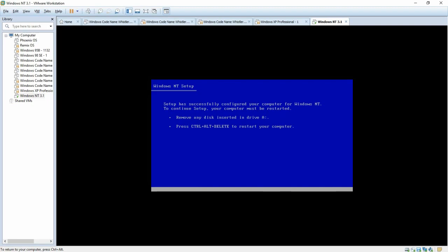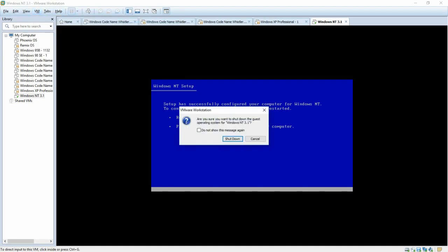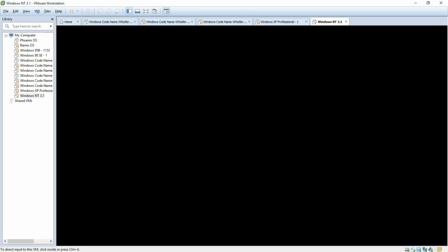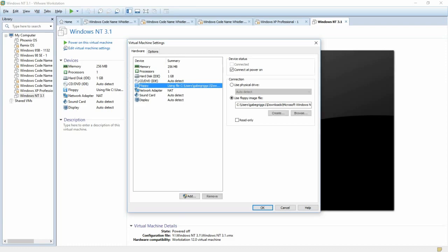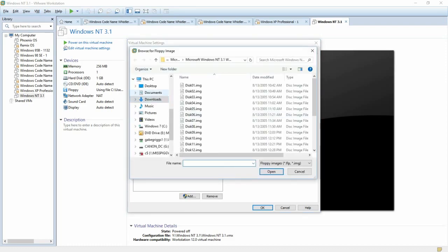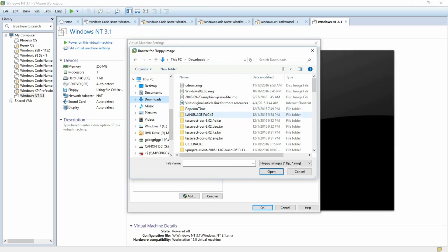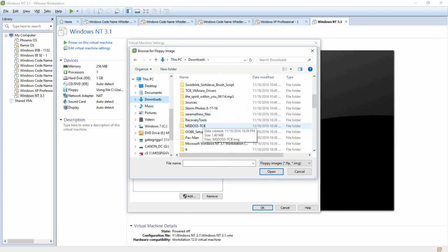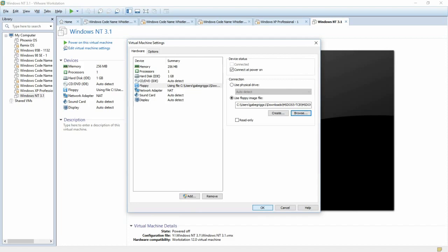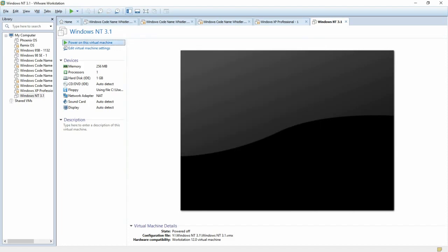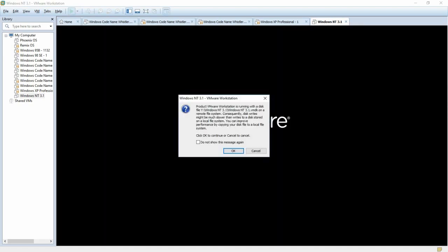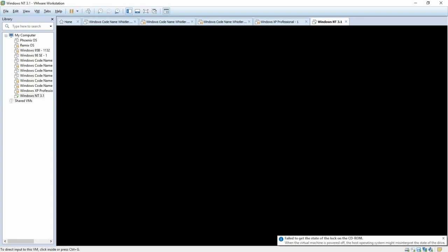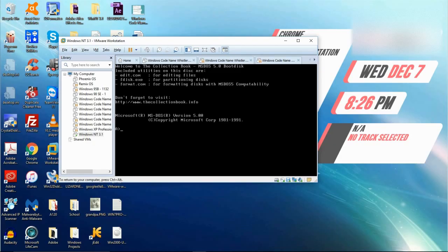And we are going to need to attach the collection book MS-DOS boot disk. So, what I would do is shut it down first. So to do that, click on edit virtual machine settings. Select floppy. Click browse. And find the directory where you have the boot disk saved. And then click ok. Ok, we are back.